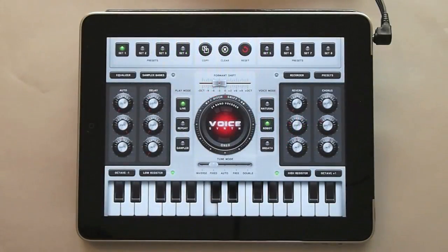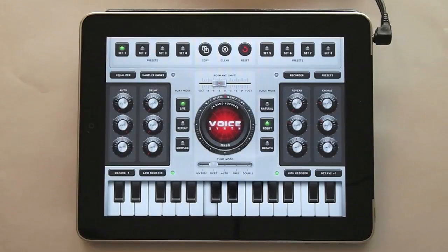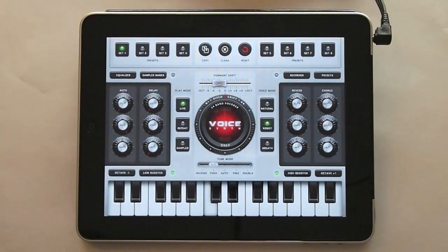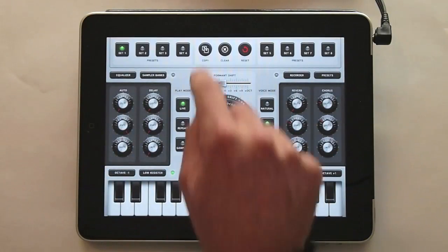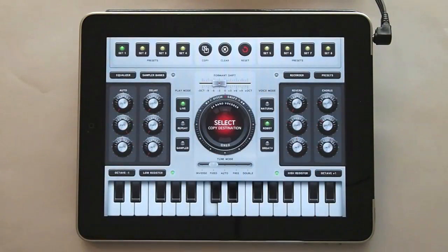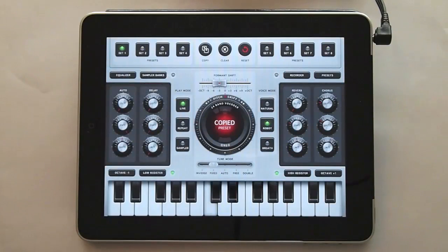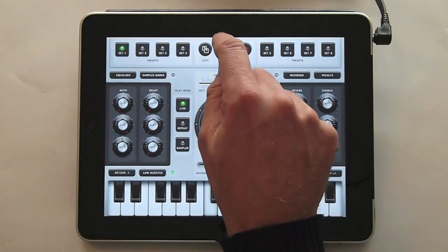VoiceSynth comes with 8 factory defined presets. You can change every aspect of them through the controls. You can copy them from one to another. You can clear them by double tapping the clear button.